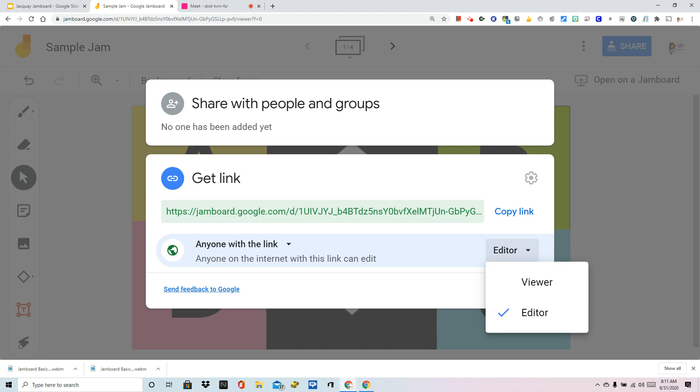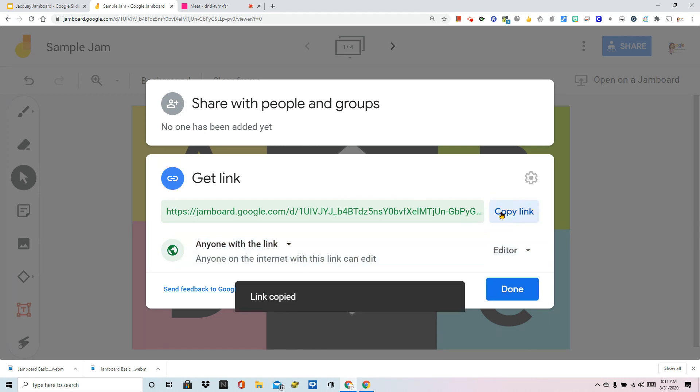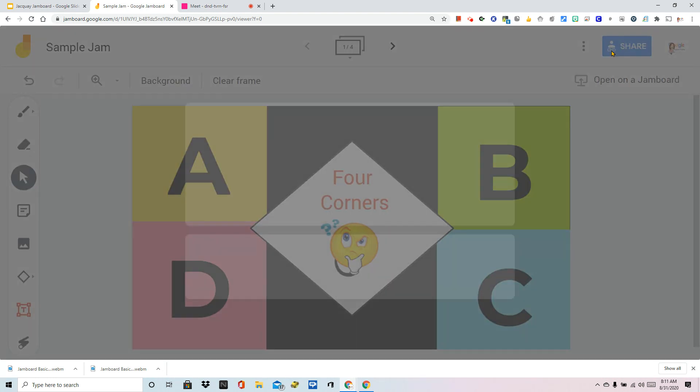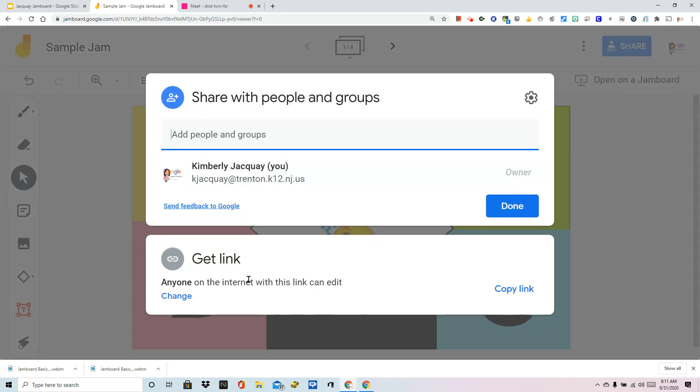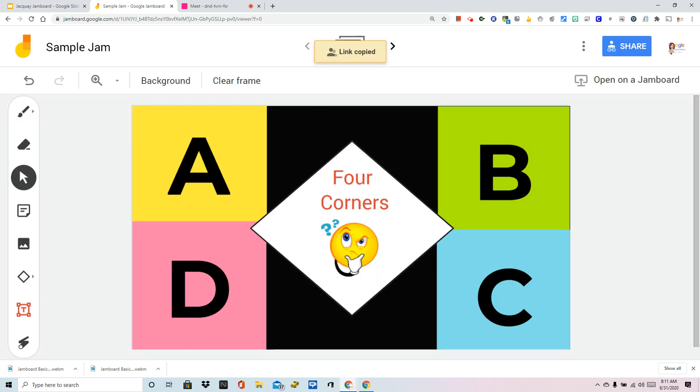Now, when it's done, if you want them to stop collaborating with this Jam, go right back into the share settings and change it to view. We're going to leave it on editor and I'm going to click copy link and done. So one more time: I went to share, I checked my permissions, I copied the link and I hit done.